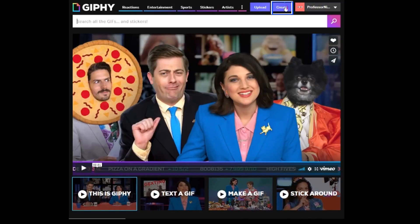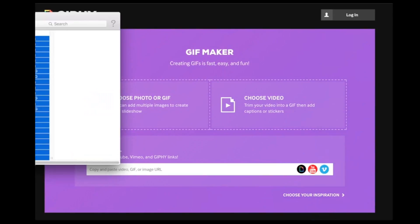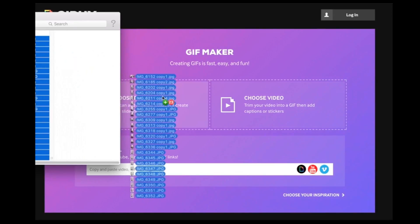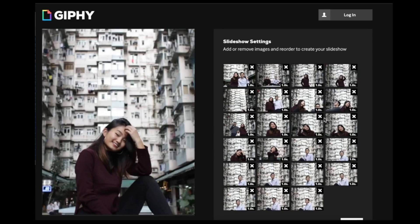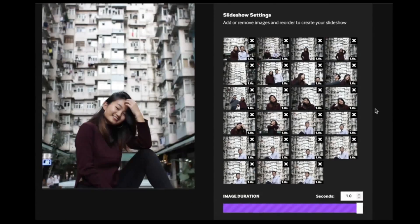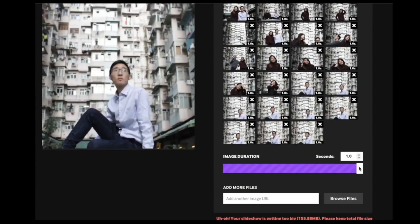Step 1: click Create Slideshow. Step 2: select your photos and then drag and drop onto the screen. Step 3: you can caption your GIF and set the speed of the transitions.